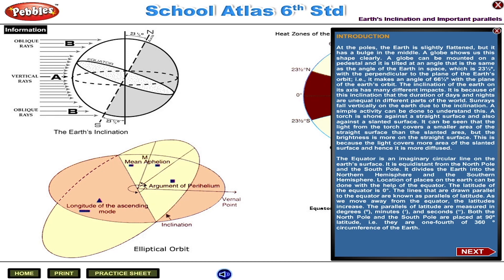This is because the light covers more area of the slanted surface and hence it is more diffused. The equator is an imaginary circular line on the earth's surface. It is equidistant from the north pole to the south pole. It divides the earth into the northern hemisphere and the southern hemisphere.